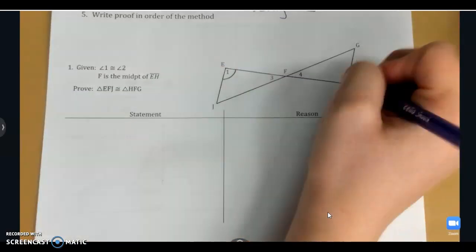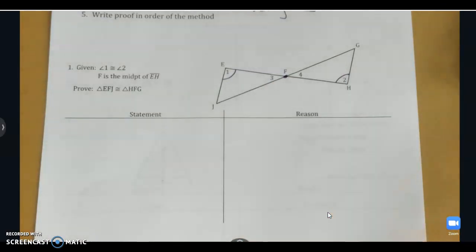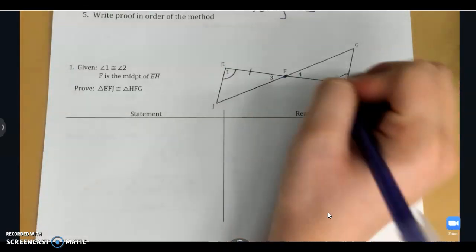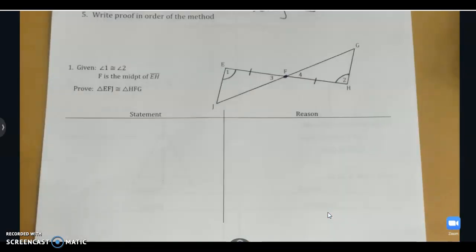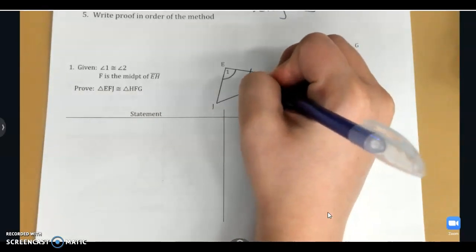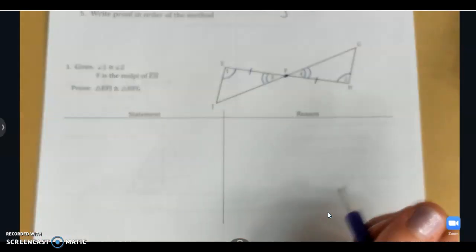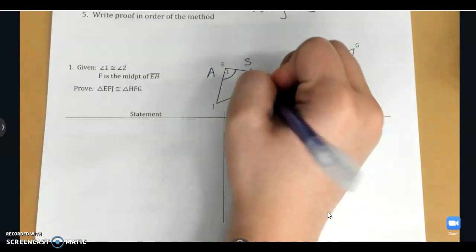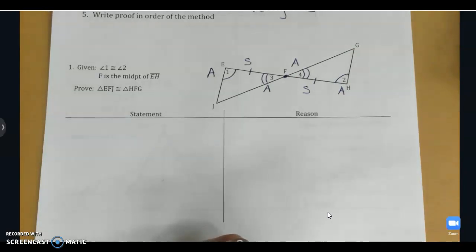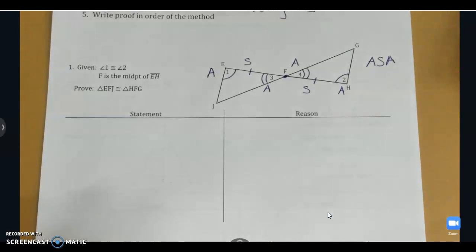This will help us determine which method we're going to use to prove congruence. Angle one is congruent to angle two, and F is the midpoint of EH. That tells me it splits EH into two equal parts, so EF is congruent to FH. Also from the diagram, angles three and four are vertical angles, so those are congruent. I've got an angle, a side, and an angle — so we'll use angle, side, angle.